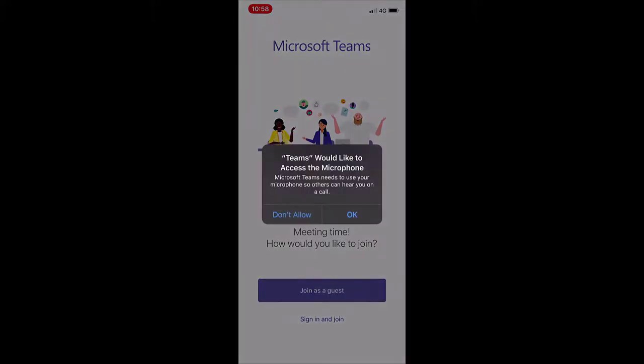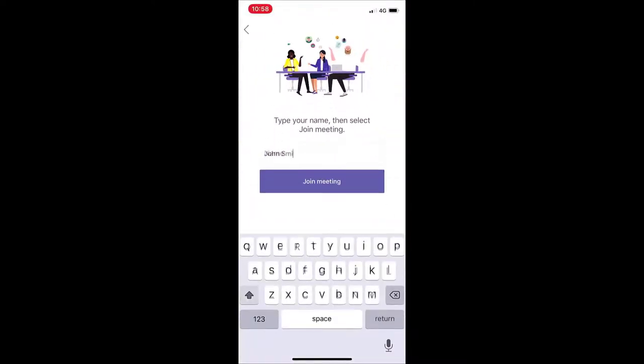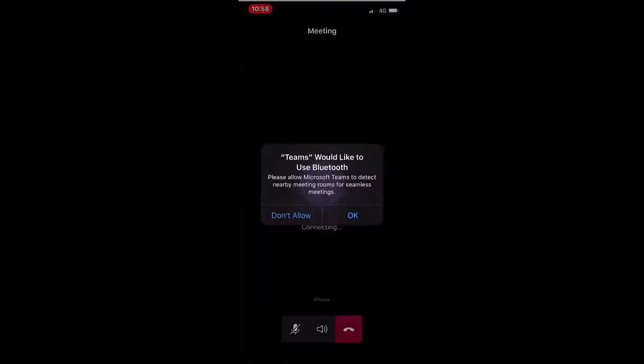Once in the app, select Join as Guest and agree to any pop-ups that appear. Input your screen name and select the Join Meeting button when you are ready to continue.